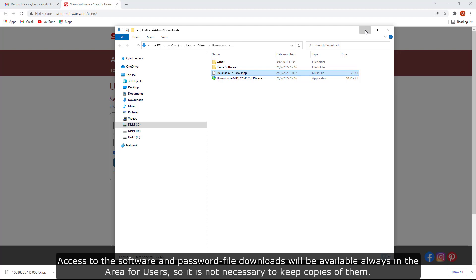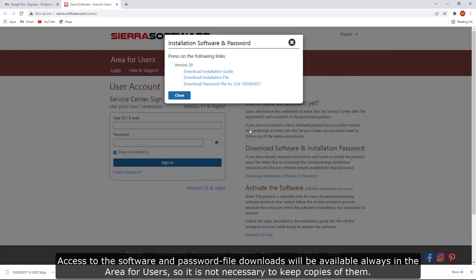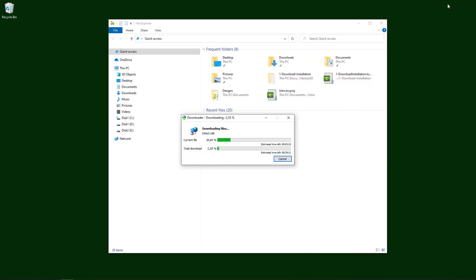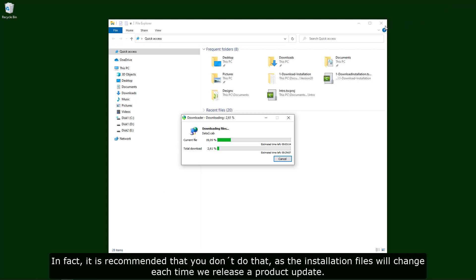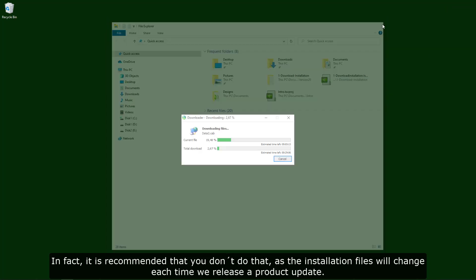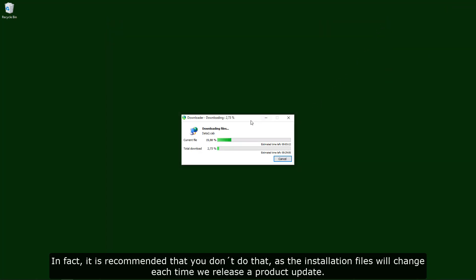Access to the software and password file downloads will be available always in the area for users, so it is not necessary to keep copies of them. In fact, it is recommended that you don't do that, as the installation files will change each time we release a product update.